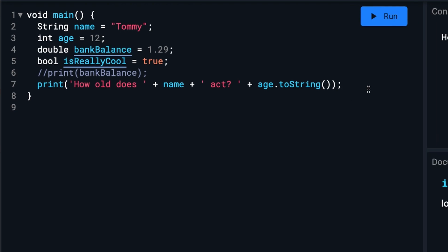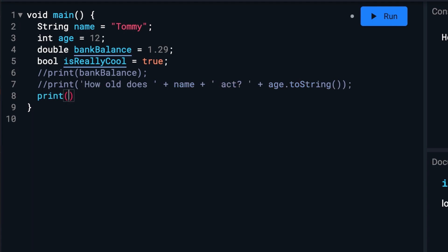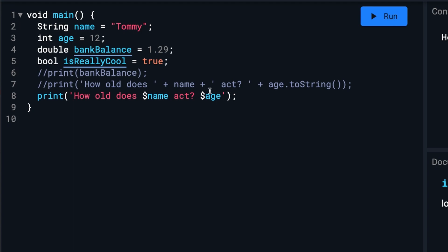Or we can do it in a much simpler way like this. You'll notice we do have to have dollar signs on these variables.